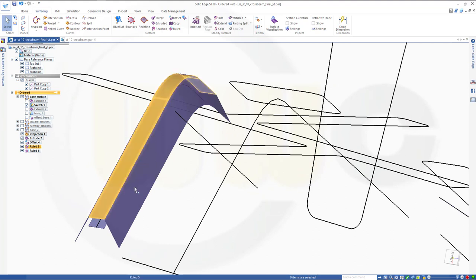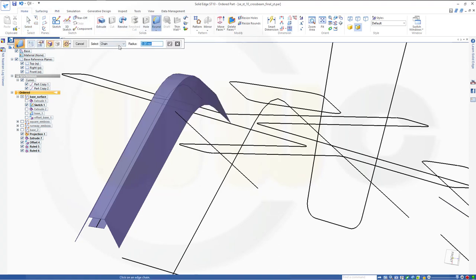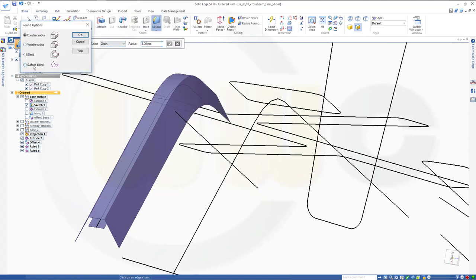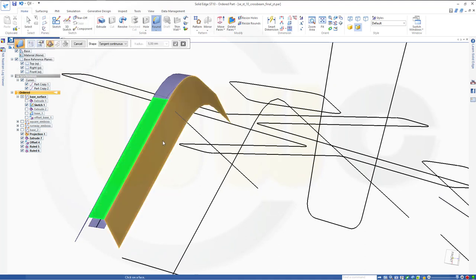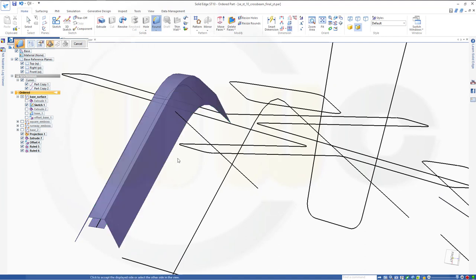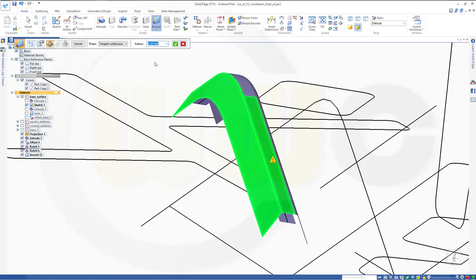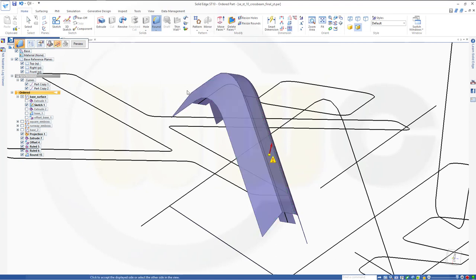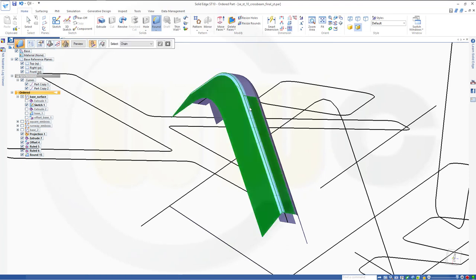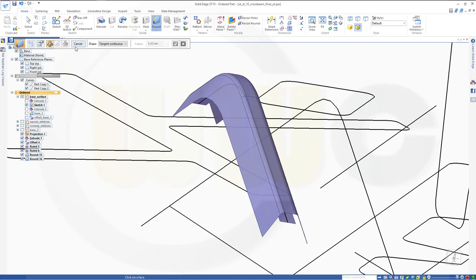Now I could do fillets. Go for Round, make it again a Surface Blend. Select this surface and that one. Go for three millimeters. Go down, go to the inside. Preview. Finish. Same on the other one — select this one and that one. Three millimeters. This should go down, and that should go to the inside. Preview. Finish. Cancel this out.